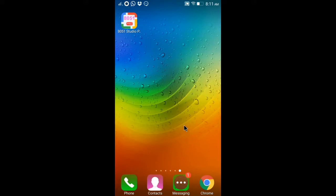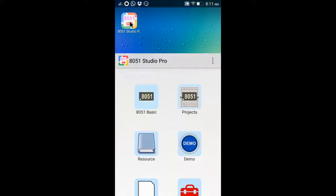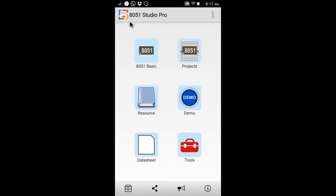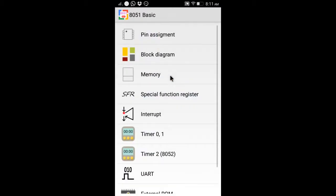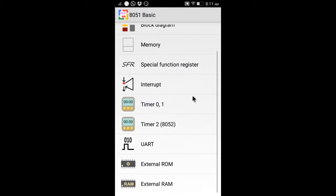This is the 8051 Studio Demo. 8051 Basic Item provides 8051 architecture and registers explanation.